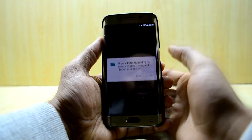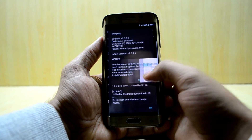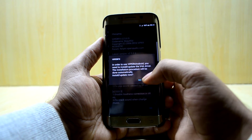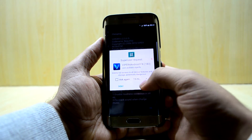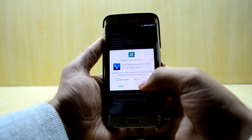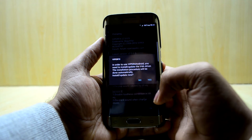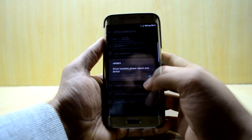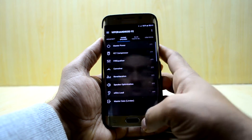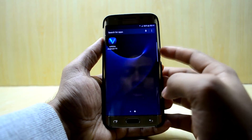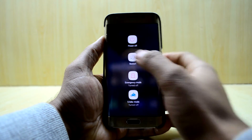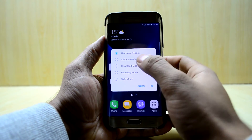So we're just gonna go in, and it is asking to install the drivers, so we're gonna grant it the permission. The drivers are installed now and we just have to restart our device.